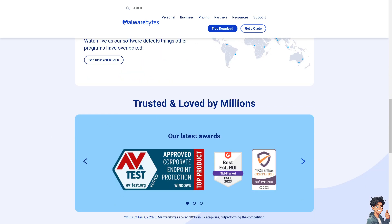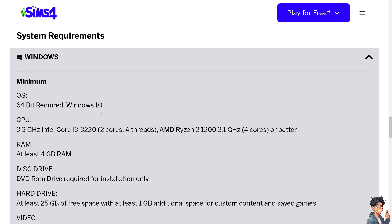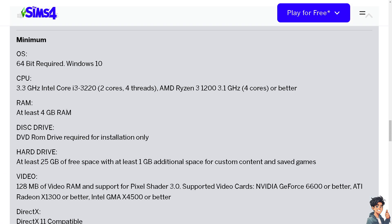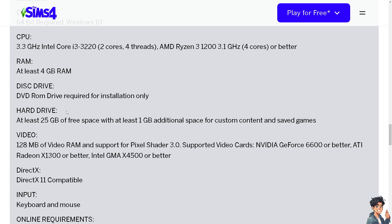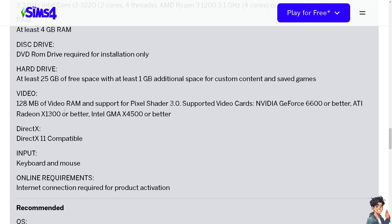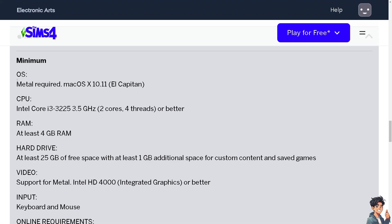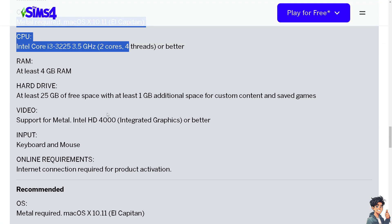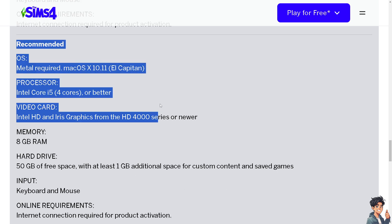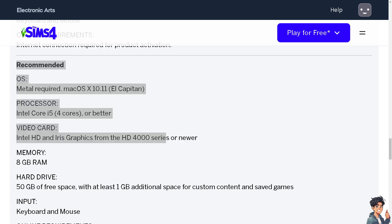Make sure your computer meets the minimum system requirements for Sims 4. If you're using Windows, these are the minimum and suggested requirements to play Sims 4 smoothly. If you're using a Mac, make sure you at least meet the listed requirements, with the recommended specs if possible.